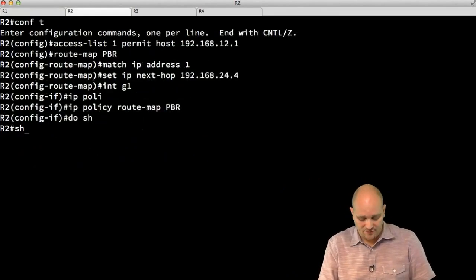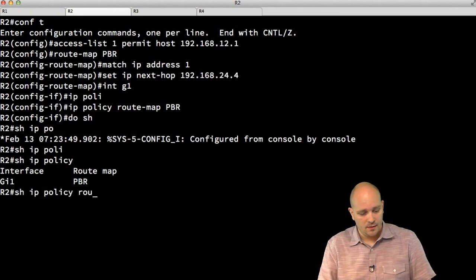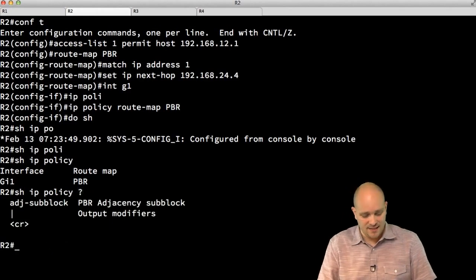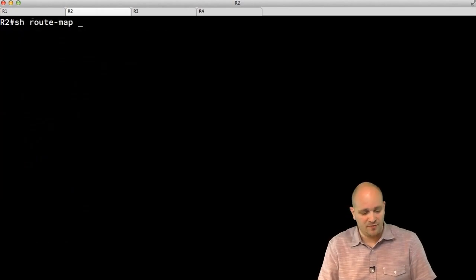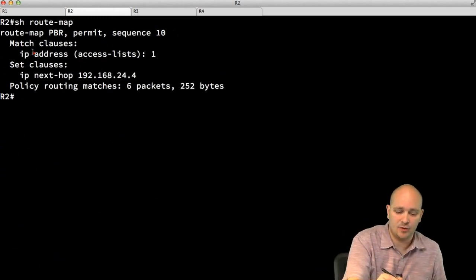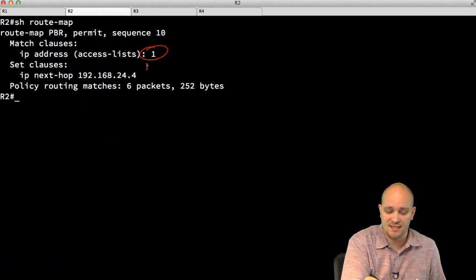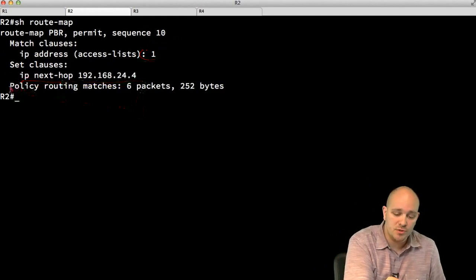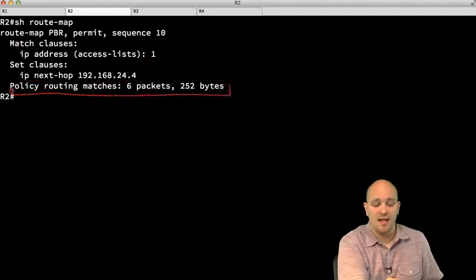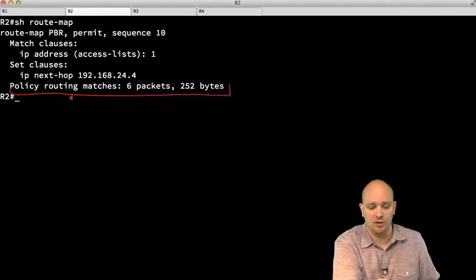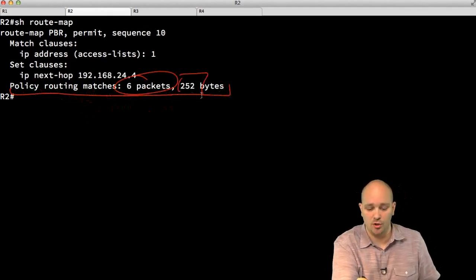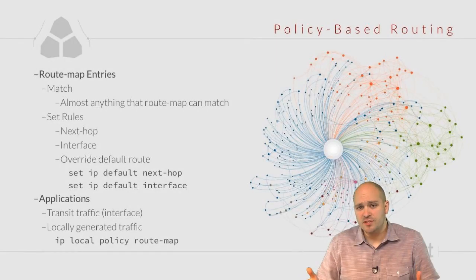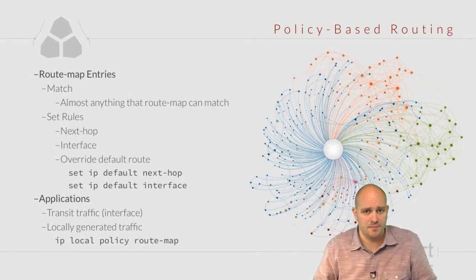'Show IP policy' shows which route map is applied on which interface. 'Show route-map' shows the match clause matching access list 1 and the set clause specifying the next hop. The statistics show this route map was used in a policy-based routing context — six packets, or 252 bytes, were forwarded using this route map.